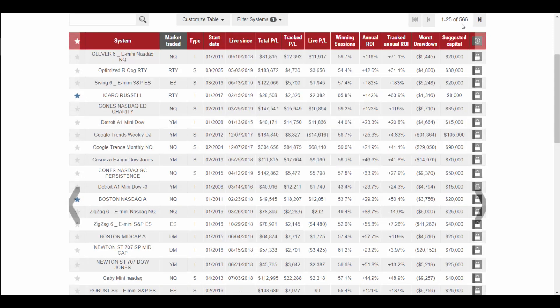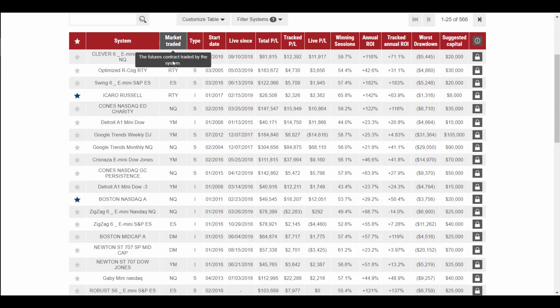And you'll see it shortened the list down to 566 systems that only trade those markets.